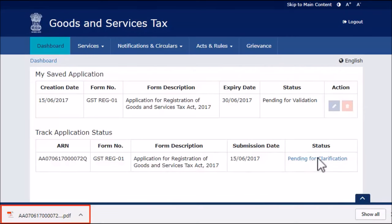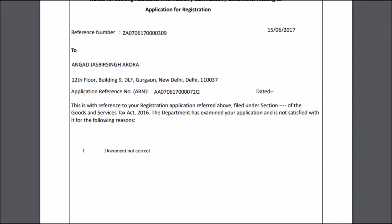The notice with the query raised by the tax official will be downloaded and displayed. Read the notice and note the Application Reference Number (ARN). You can now access the registration application to provide the clarification using this ARN.